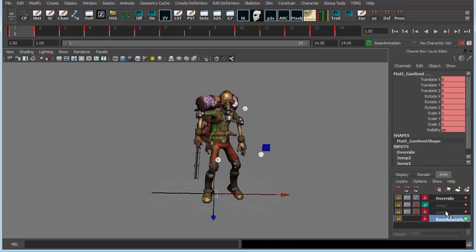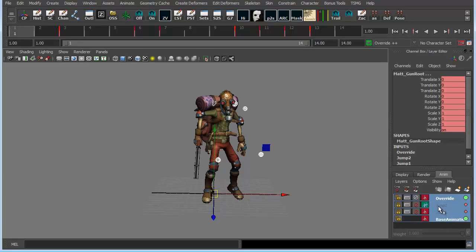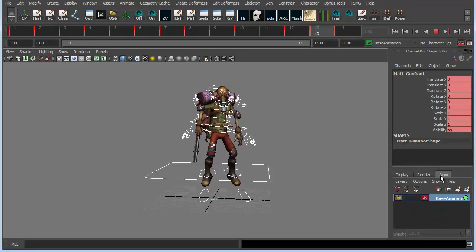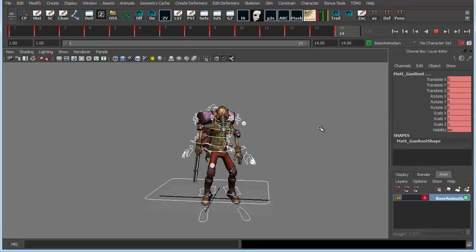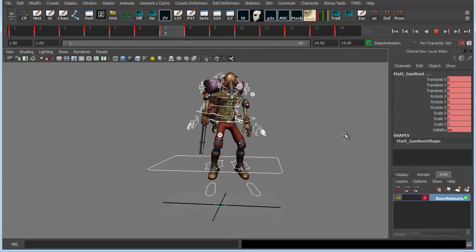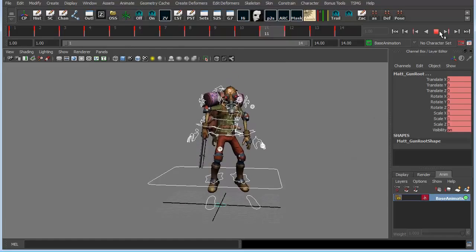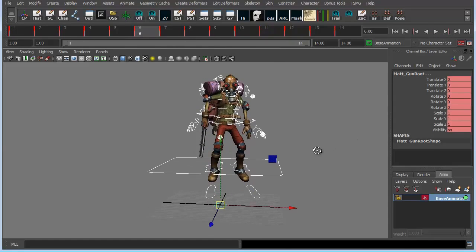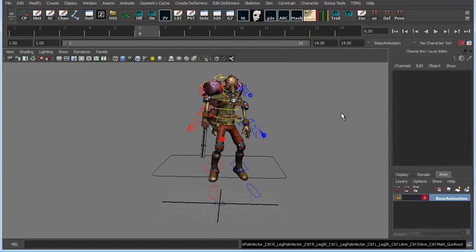And basically, just to bake all the layers down, you can just select everything, hit merge. Oh, and look at that, because I had override on top, obviously, completely overrote everything else. So be careful of that.